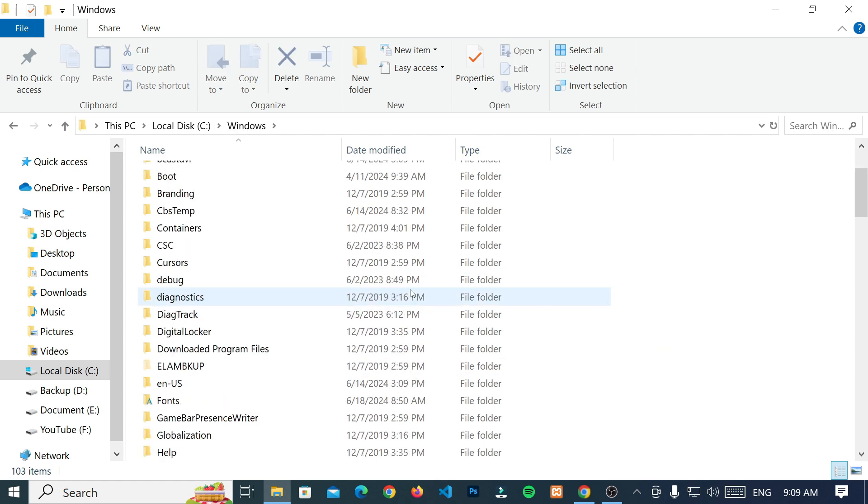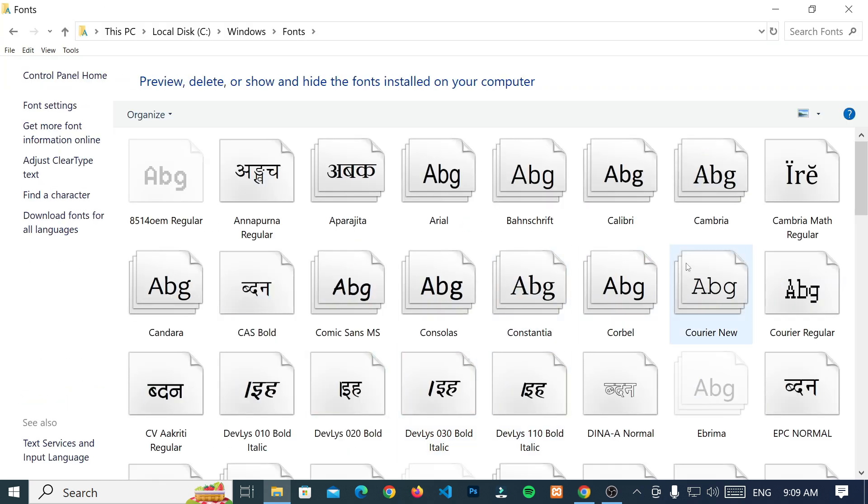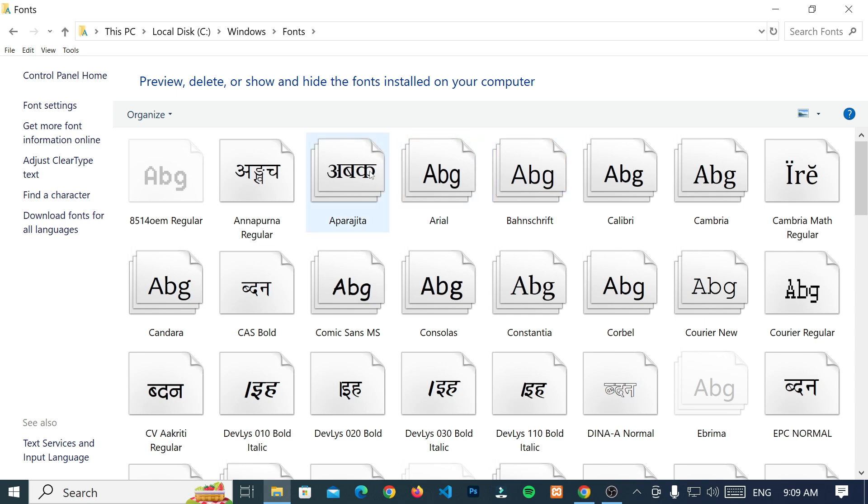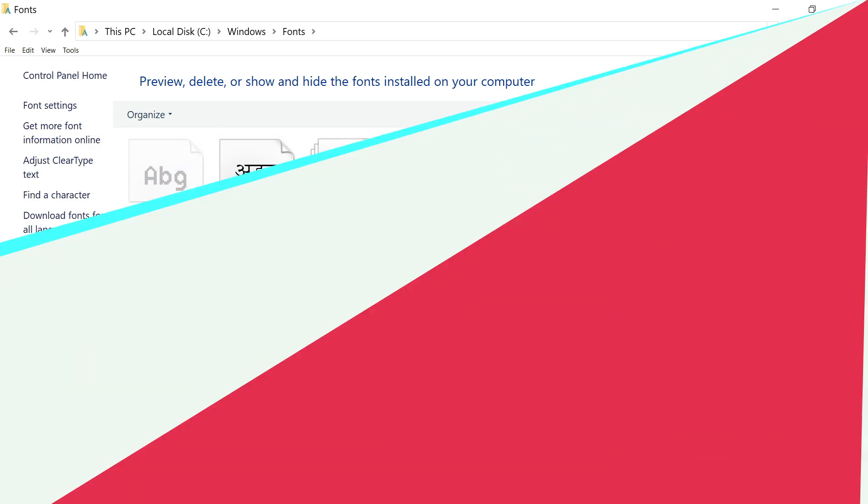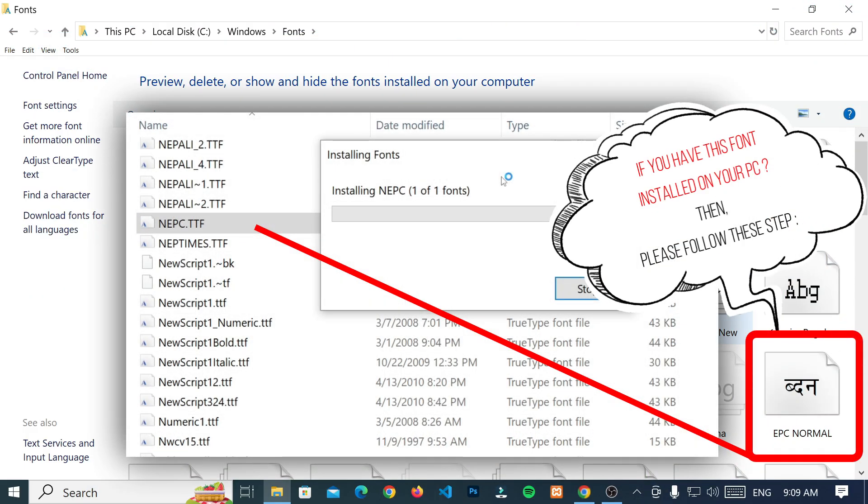Next, navigate to the fonts folder. Now, look for the fonts that were recently installed on your PC.